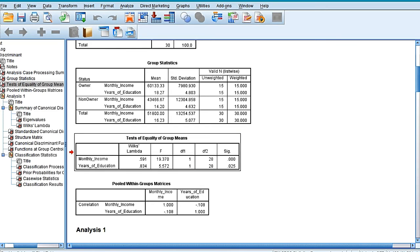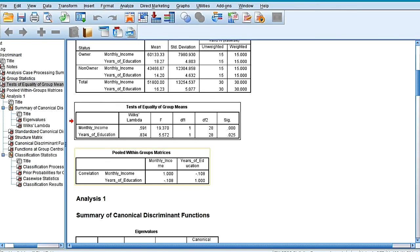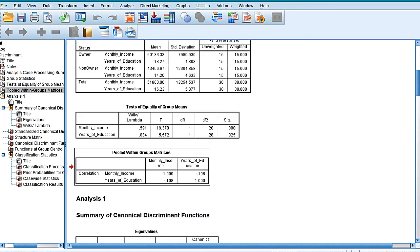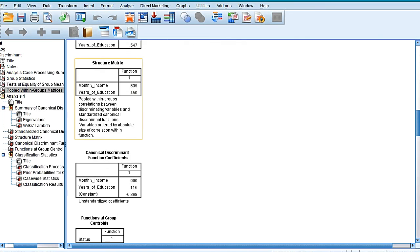The F-statistics corresponding to the predictor is significant as the value is less than 0.05, so it could be interpreted that all these predictors are significantly contributing to the discriminant model in differentiating between the two groups.